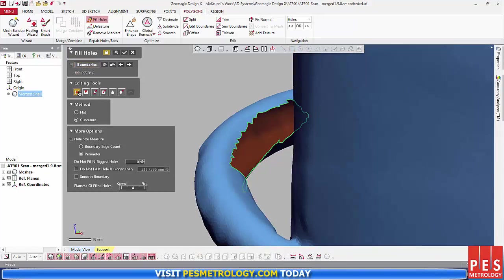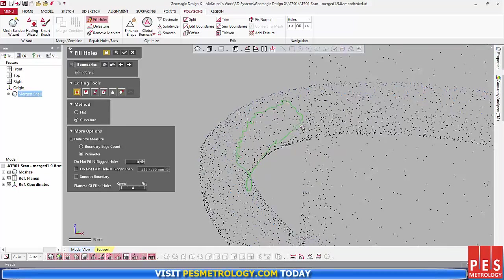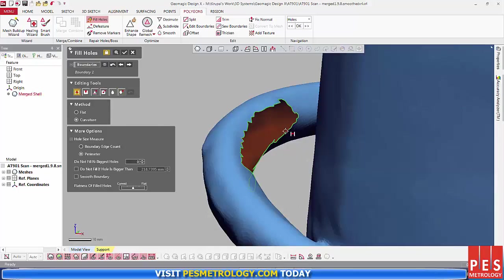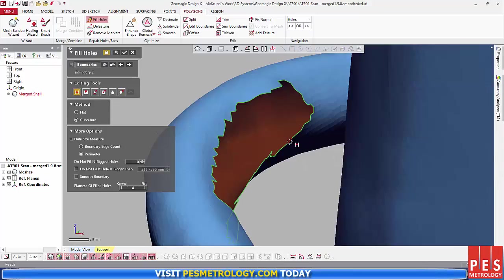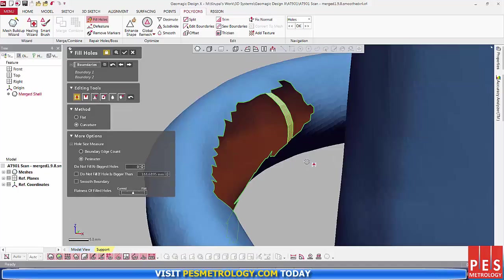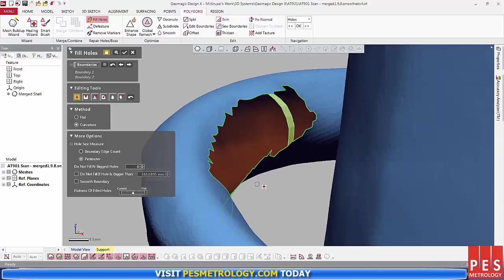To fill the holes, I head to the Polygons tab and the Fill Holes tool. There, you can select Boundaries and Editing tools. I'll be choosing the Bridge option, and in Method, I select Curvature.